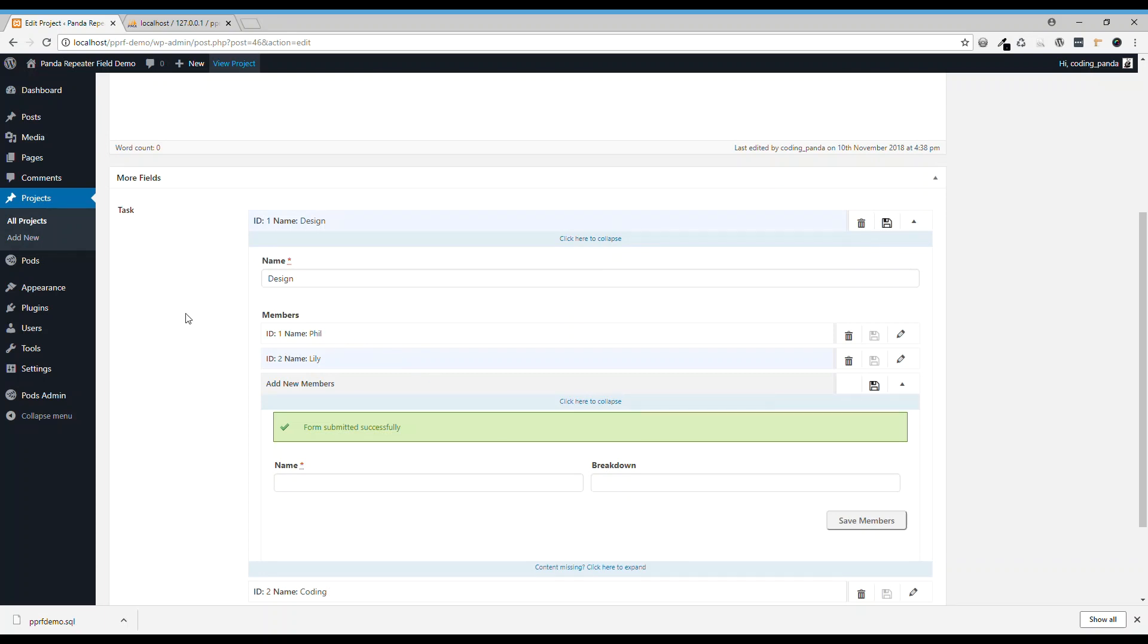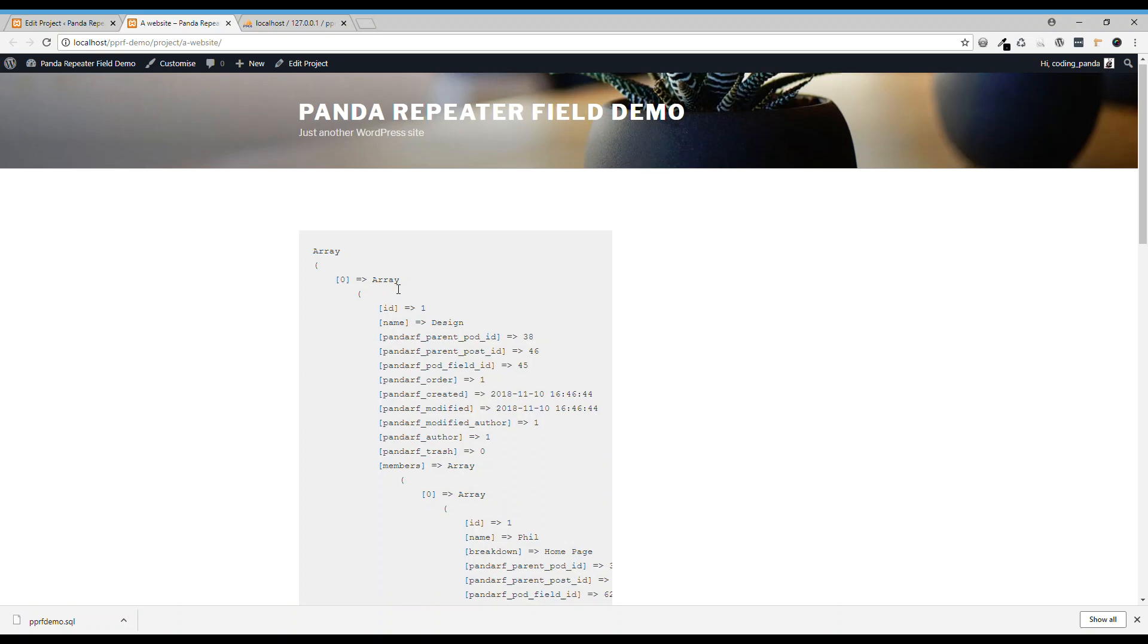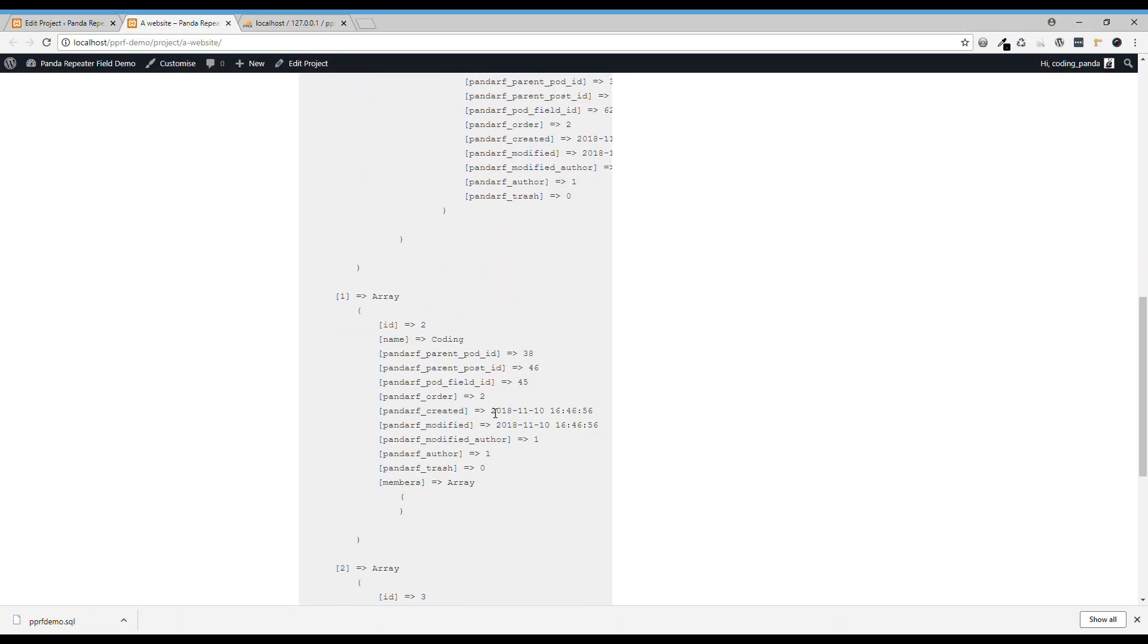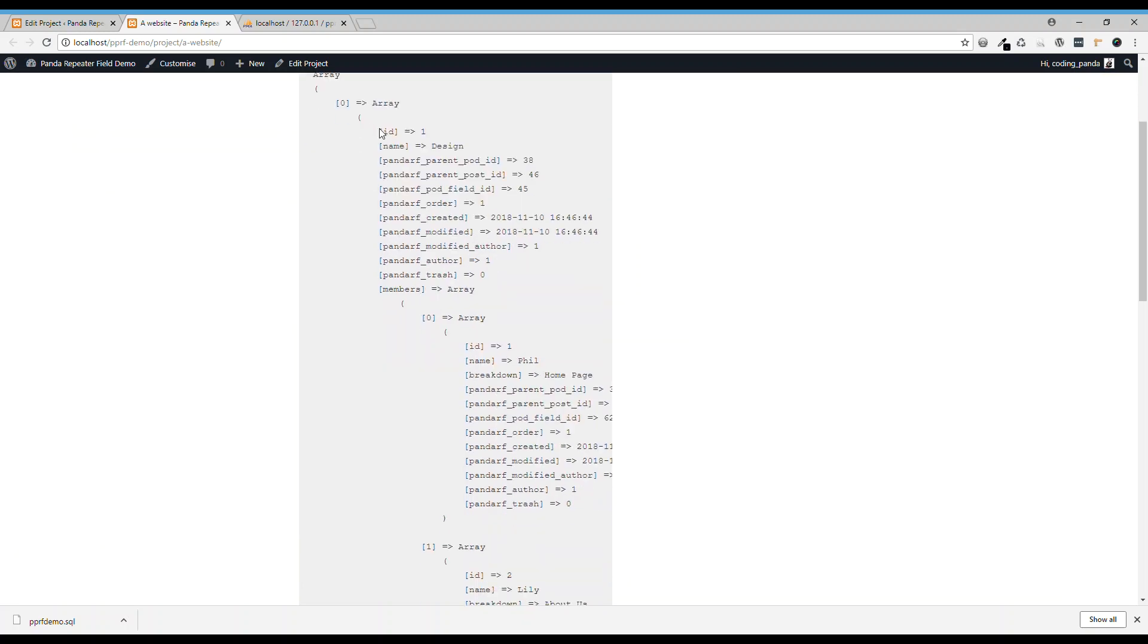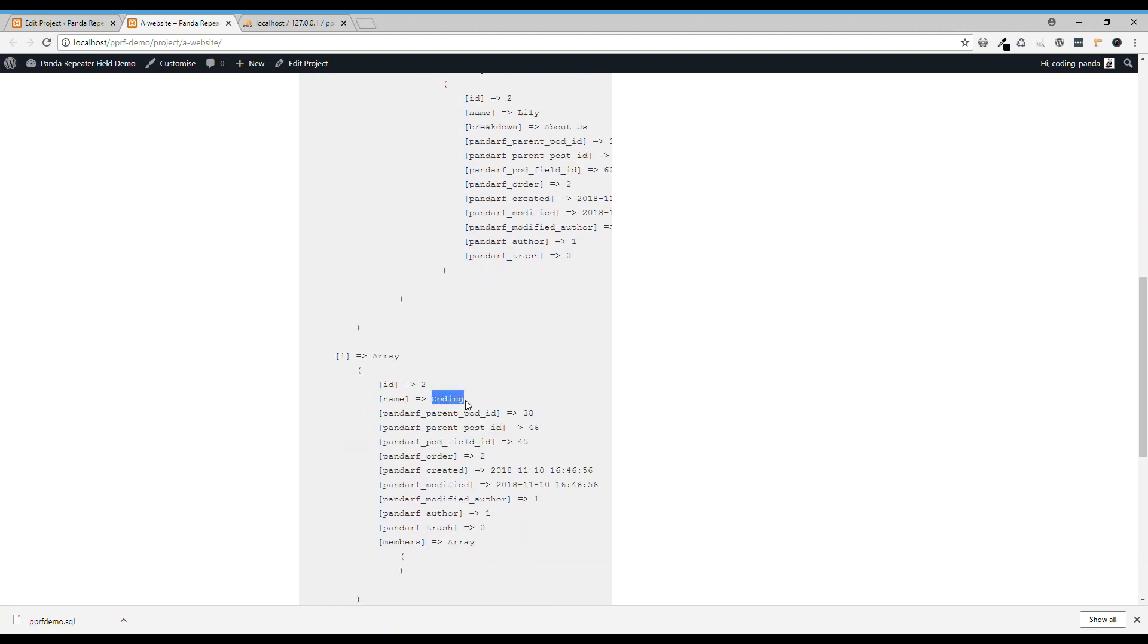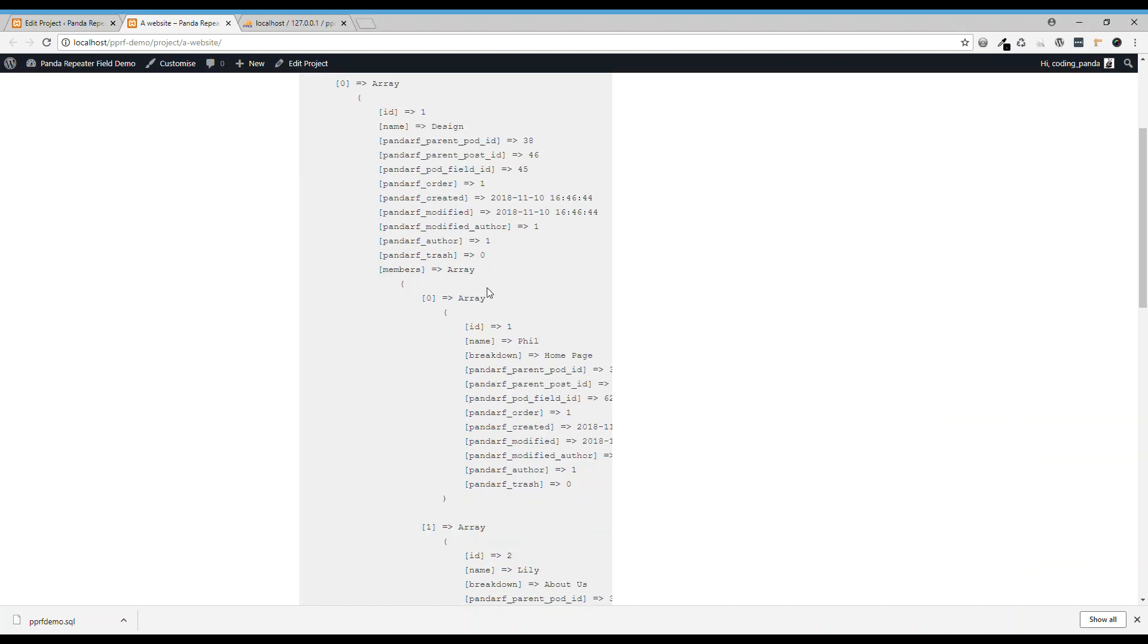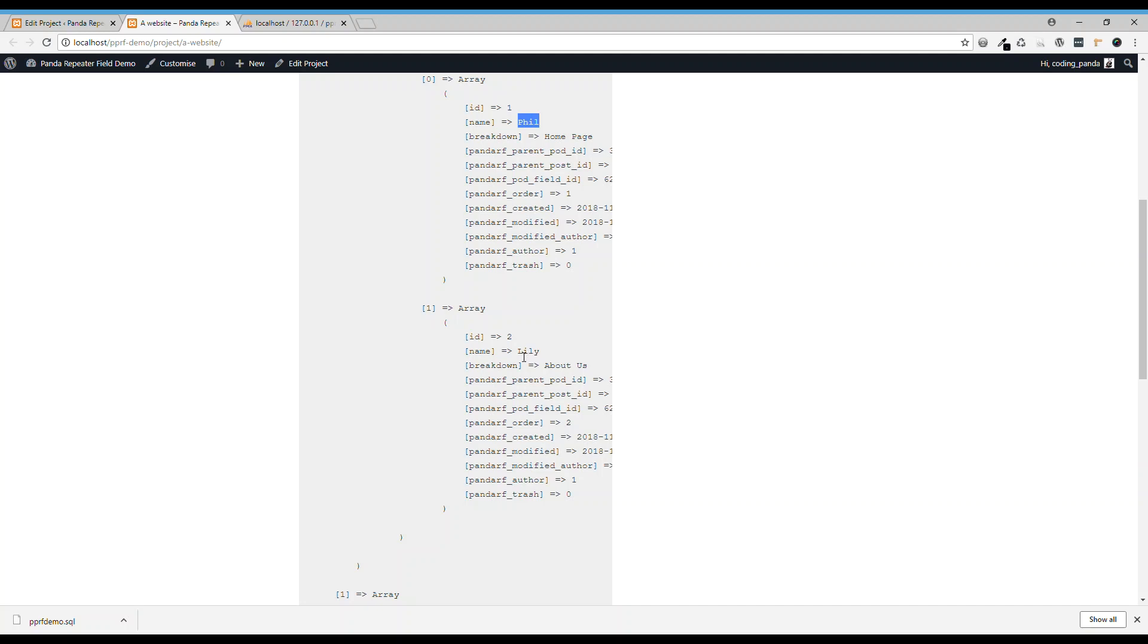Go back to the back end and then we'll view the type of the project. See, data is got pulled out. So in the website project we have three tasks: design, coding, testing. In the design task we have two members, Phil and Edie.